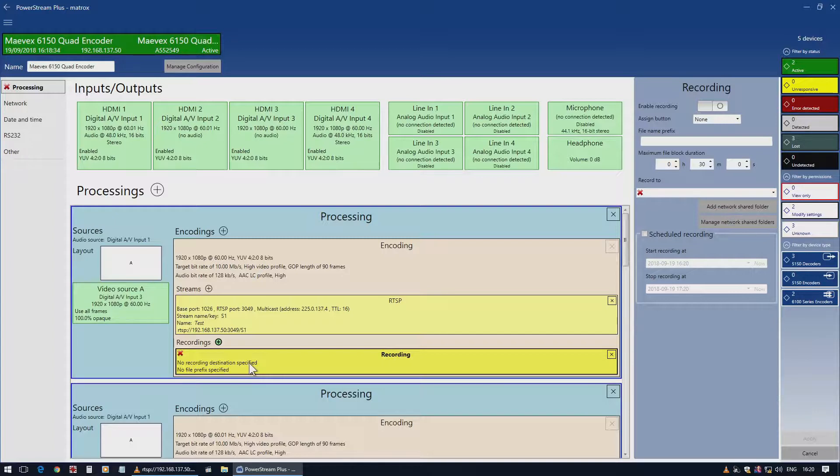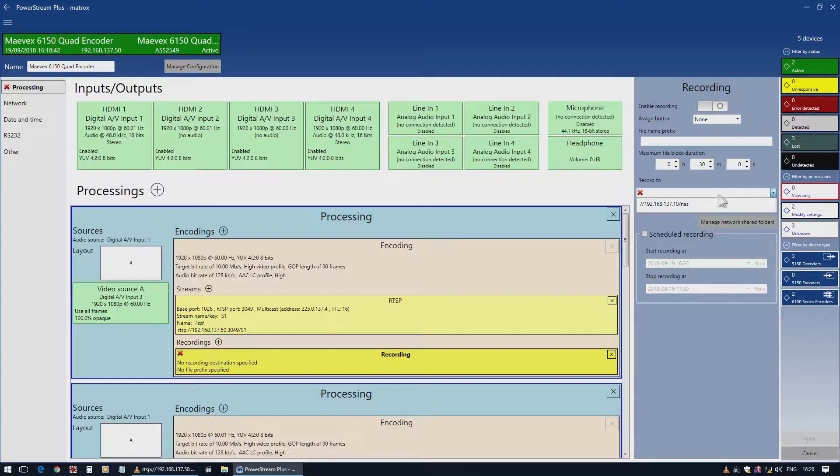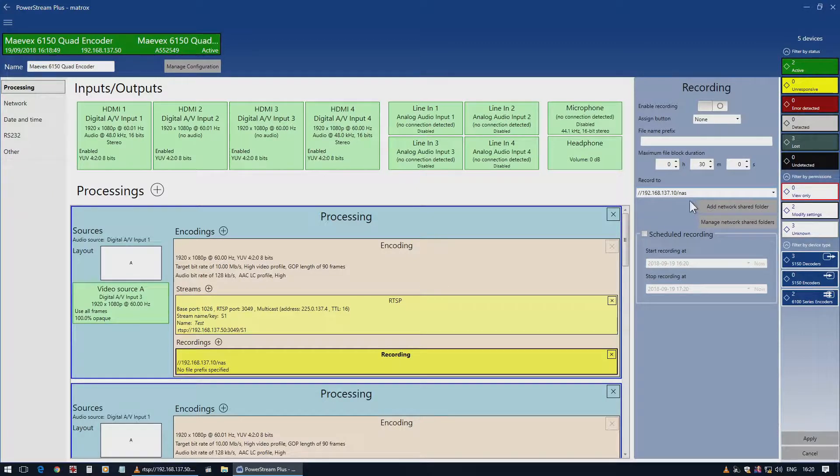One is via PowerStream by hitting the enable recording button and then hitting apply. But before I do that, I have to set a location for the recording. I have one that's already set up on the network, recording to a NAS.